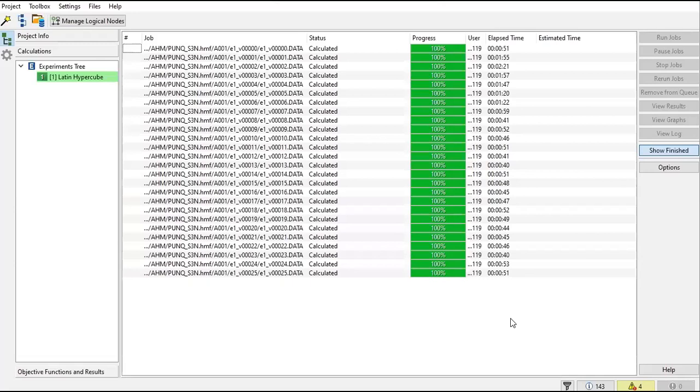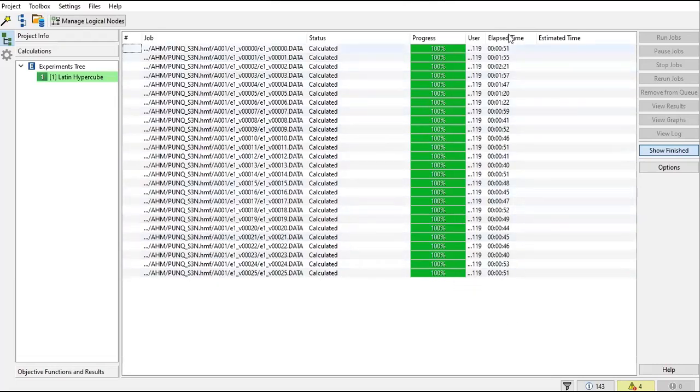Hello everyone, welcome again to Engman YouTube channel. Today we'll continue our learning on T-Navigator. In the previous series of videos, we talked about assisted history matching and ran 25 scenarios with variables used for history matching. As you can see, we've already